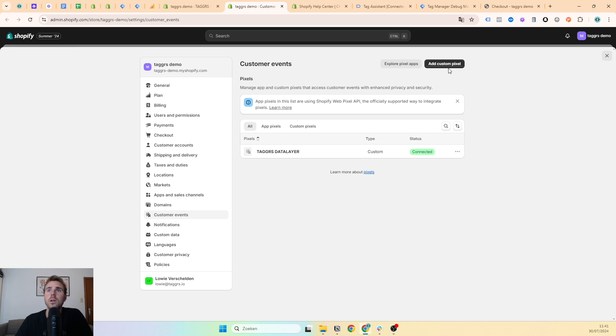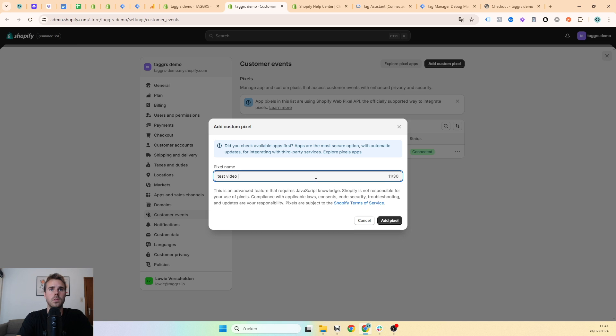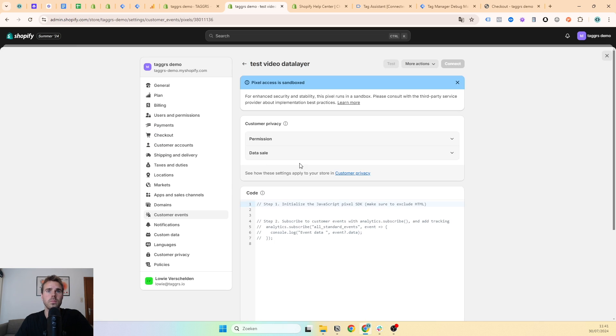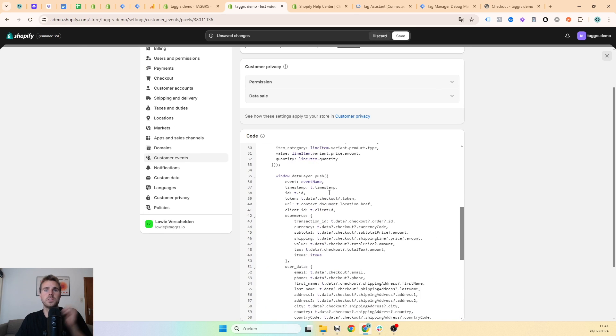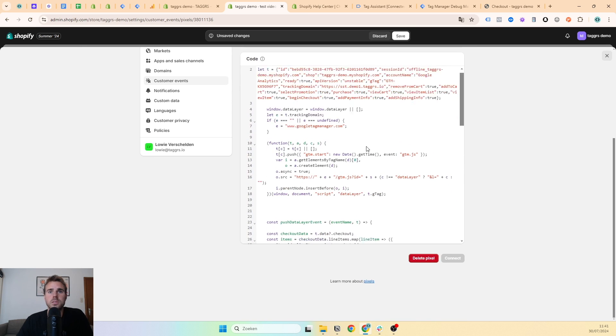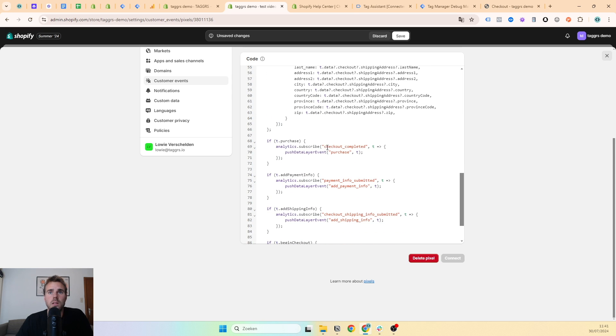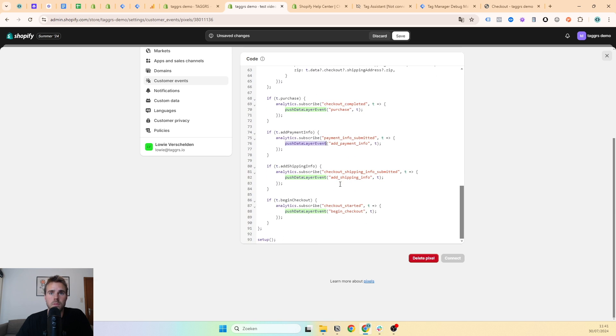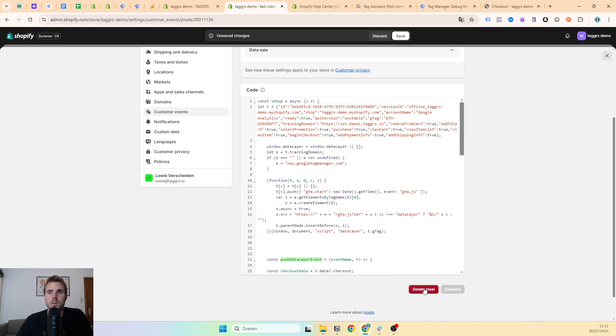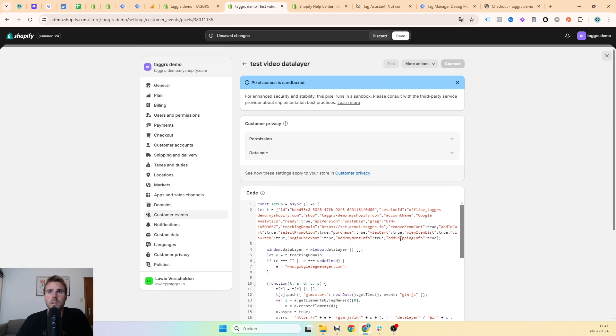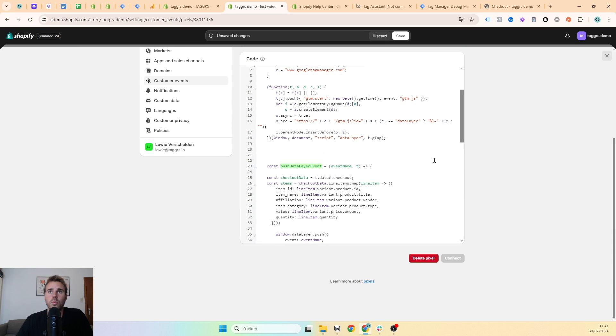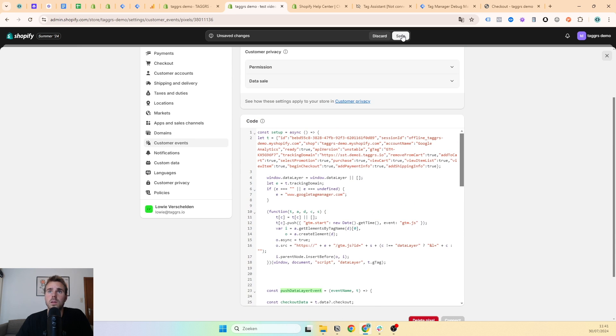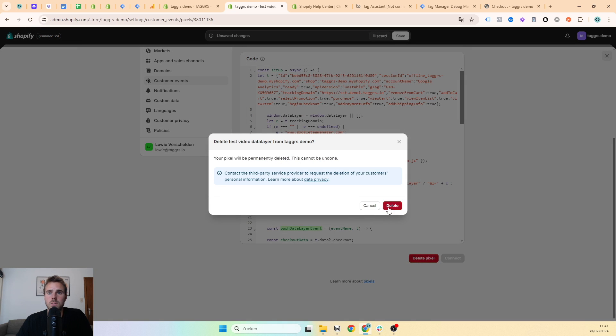We have to copy it and then go to our customer events page to add our custom pixel. I have already done this, but I will add a new one just to show you. We will make a data layer with this, so we can paste this. What this code will do is listen to certain customer events like checkout complete or payment info submitted, and it will push it to the data layer. You can see here.